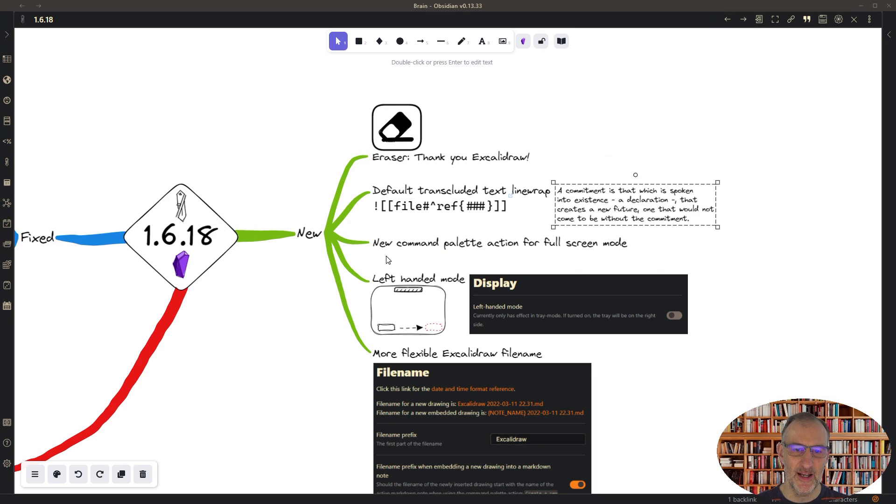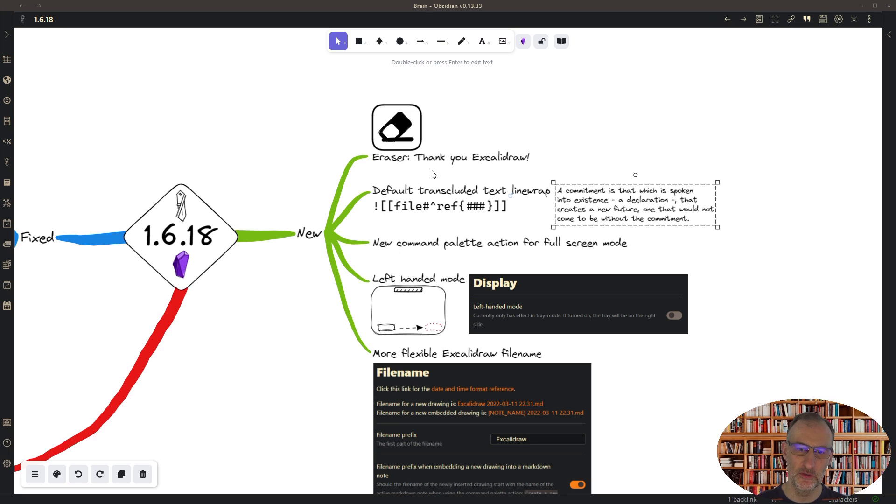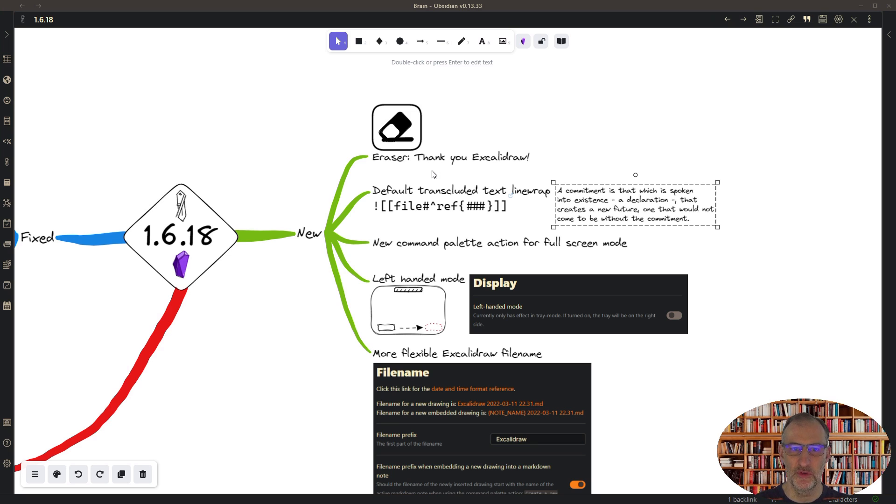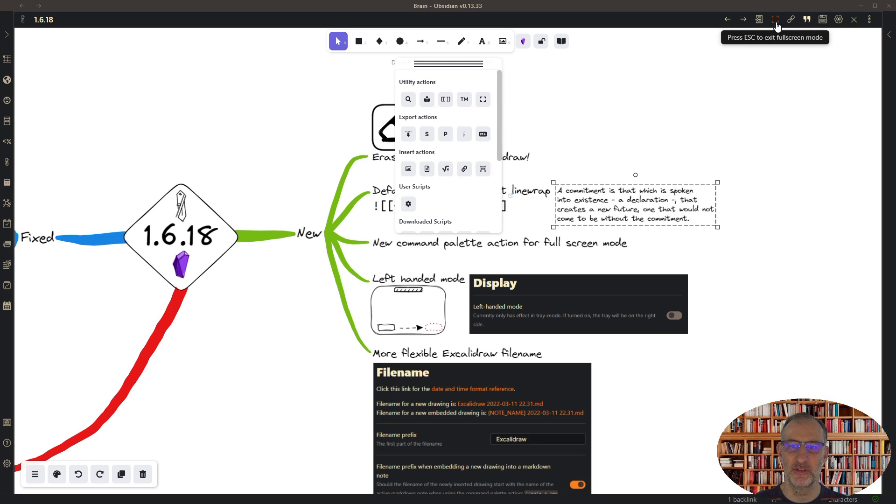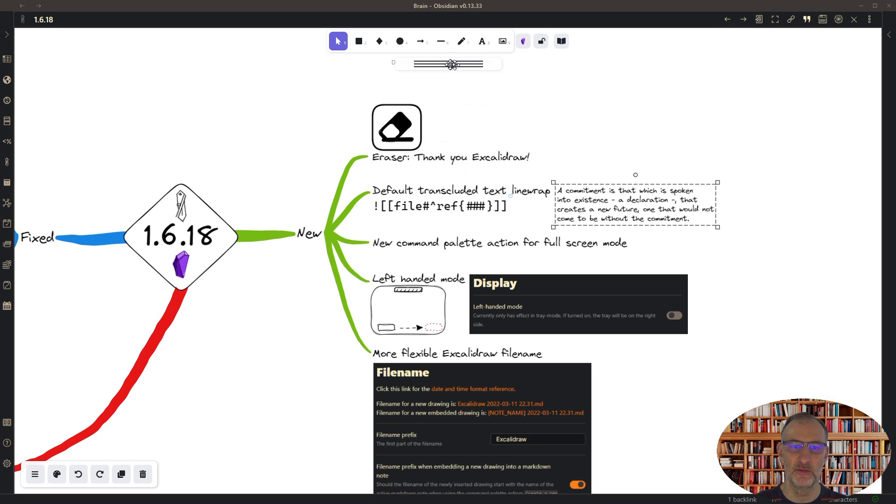Then I have a new command palette action for going to full screen mode. This is great when you want to use your keyboard to go to full screen mode. Otherwise you can always use the tools panel here to go to full screen mode, or even up here you can click the full screen button.